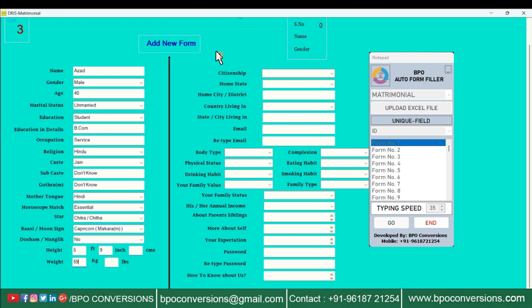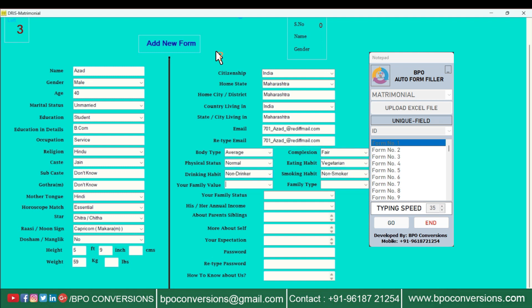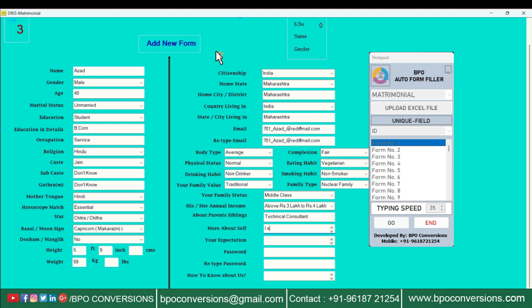By automating the form-filling process, you can complete tasks more efficiently and accomplish more in less time. Anyone can use it as it is a completely safe and secure application.